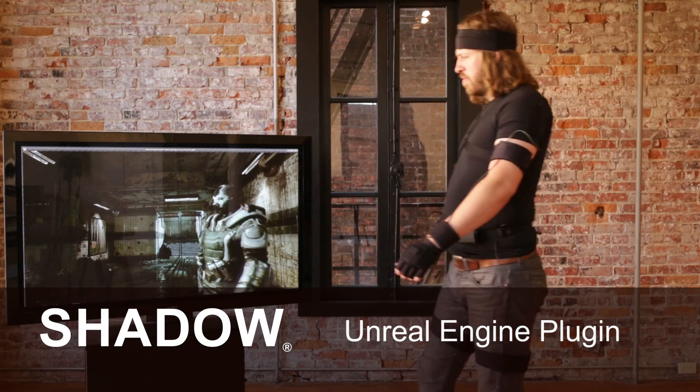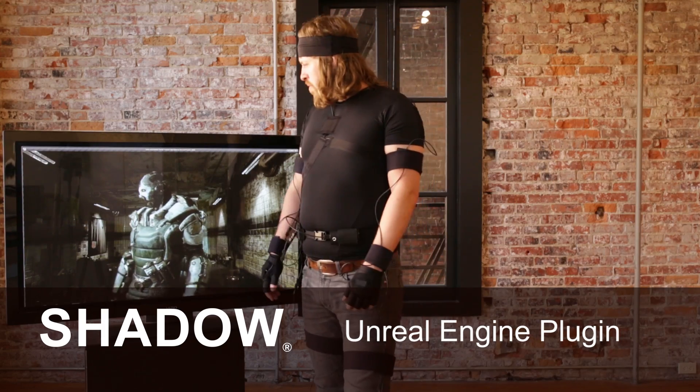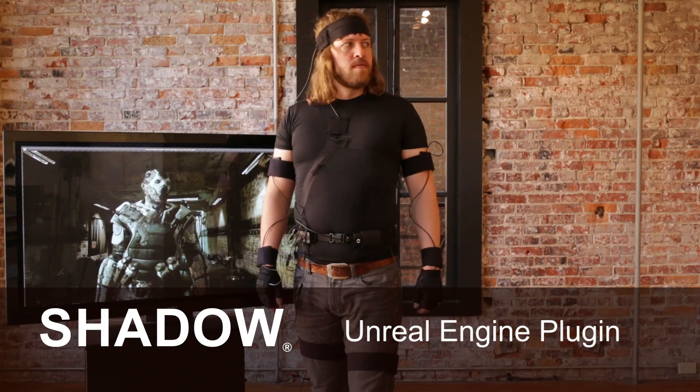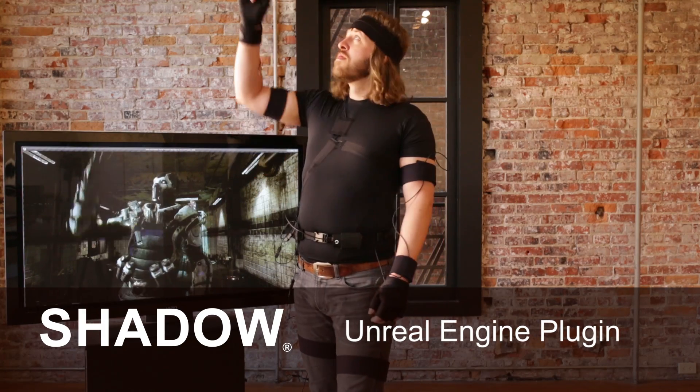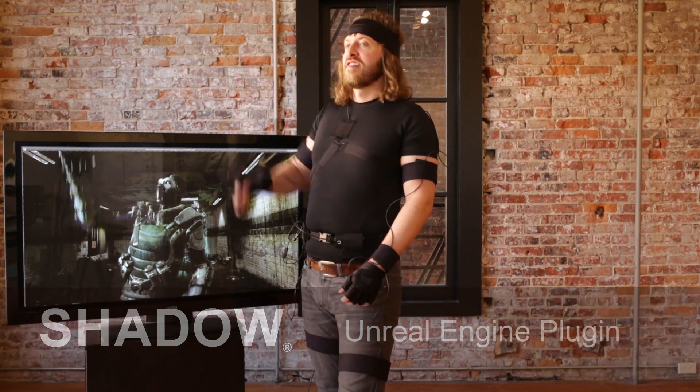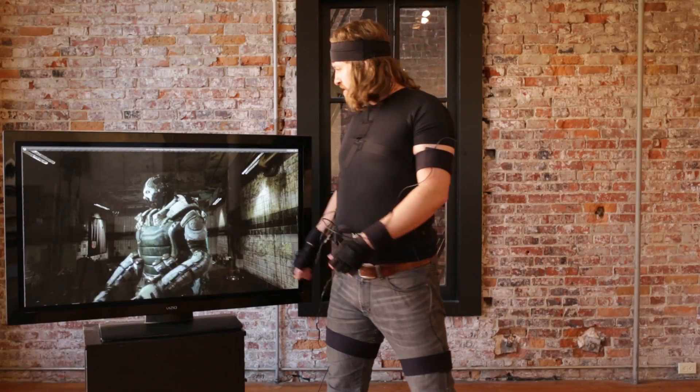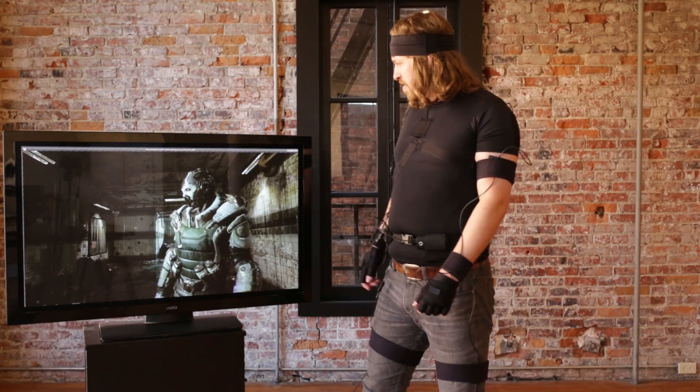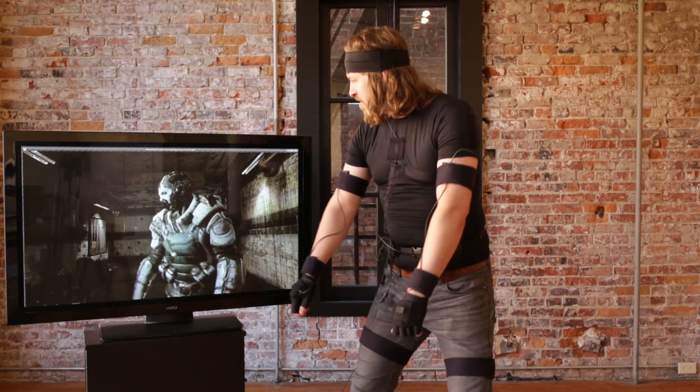Hello, this is Eric from Motion Workshop. Today I'll show you how to livestream Shadow motion capture animation directly into the Unreal Engine using our free UE4 plugin.